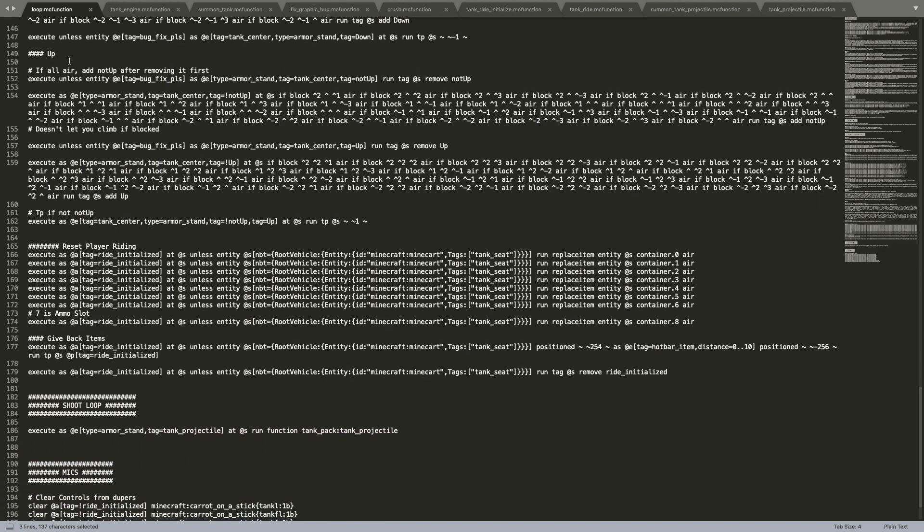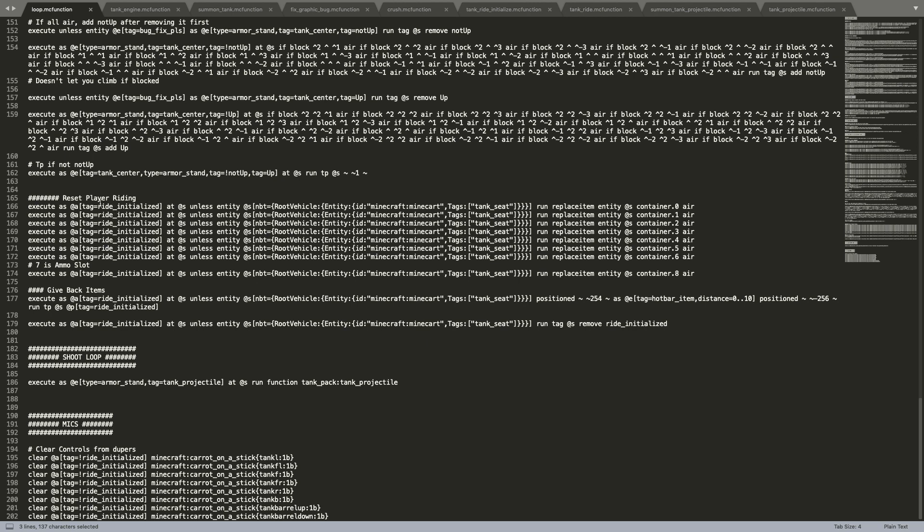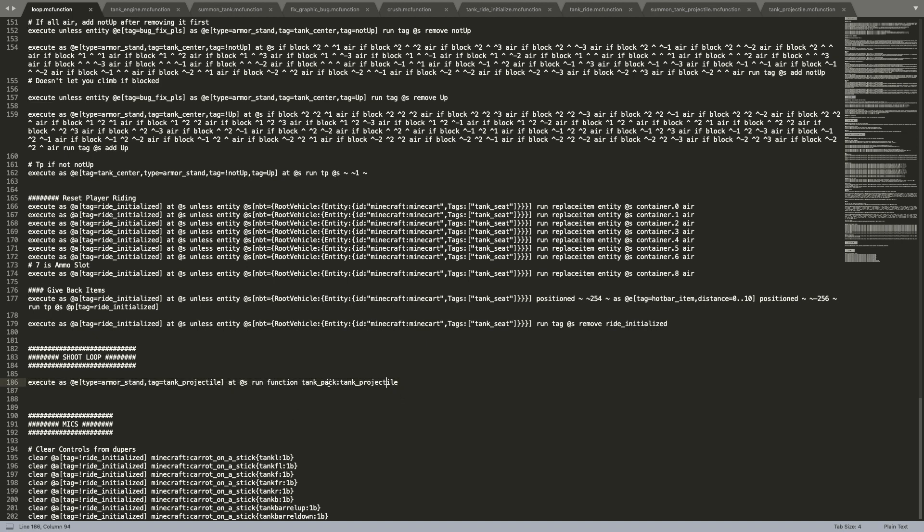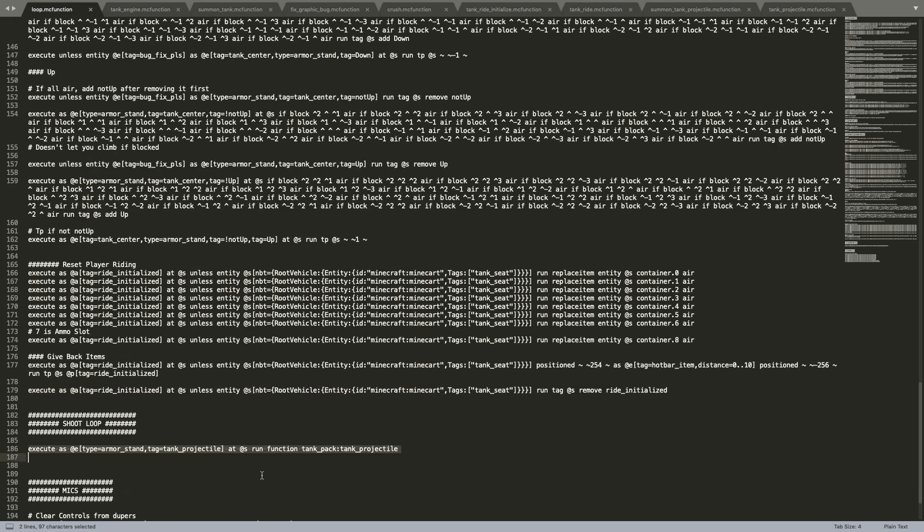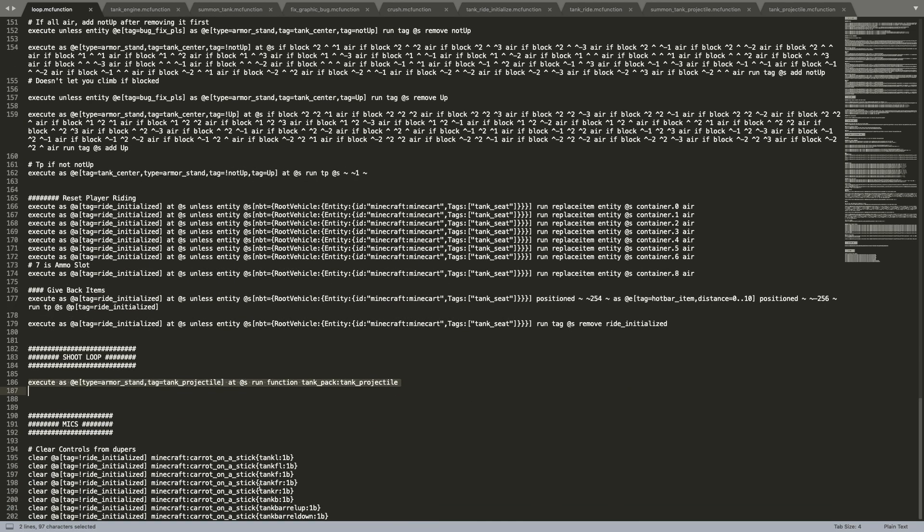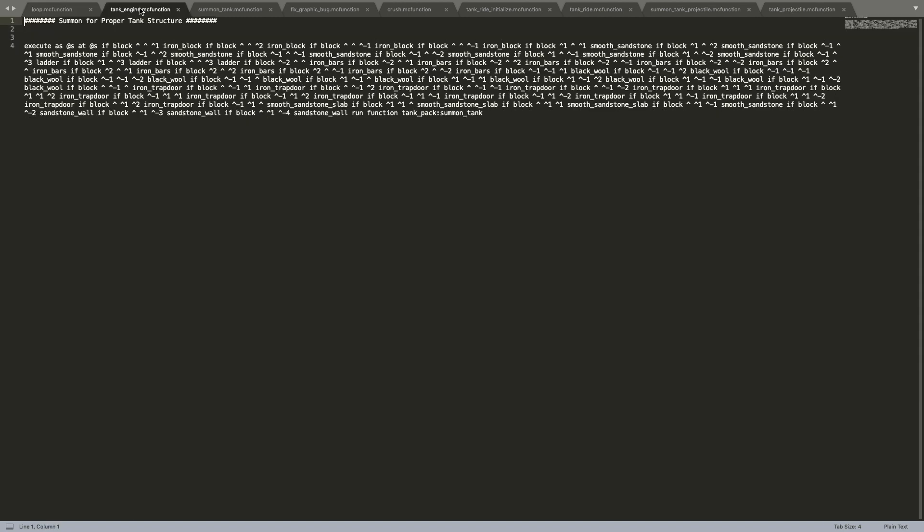And for this, this is to reset the player riding. This basically detects if a player has just jumped off of the tank. If it has detected a player that just jumped off of the tank, then it basically clears their inventory of the control items, the arrows that you hold in order to move the tank. And then it also gives their item back by teleporting all of the items that are in the air that were taken from the inventory of the player. And it's basically teleporting that from the air down back to the player so they get their stuff back. And then this is executing a loop for the tank projectile on any tank projectiles. So any ammo that was shot is just going to loop this. And that's summoned in tank ride. And then the last stuff here is just to clear controls from players that tried duping the items.